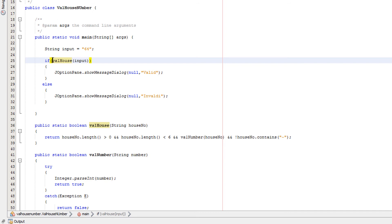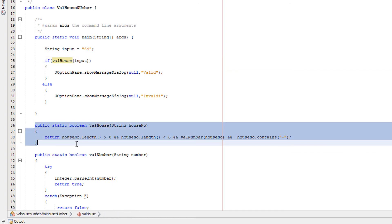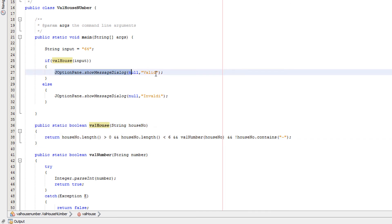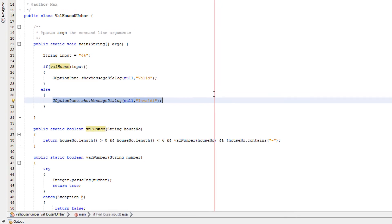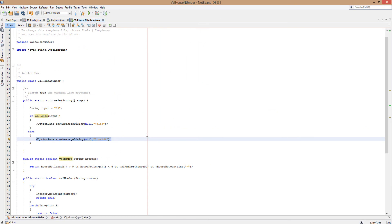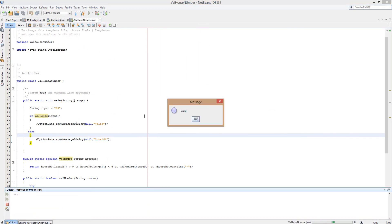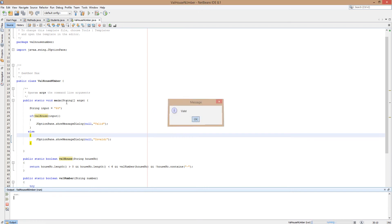So we're checking if valHouse input is true and we've already explained how this can return true. So if it returns true we're going to tell them that it's valid because it meets all the requirements for a house number. And then we've got an else statement and we're basically saying if it doesn't meet the requirements tell them it's invalid. So let's test this. 64 is valid as we expected.